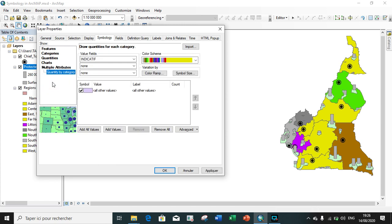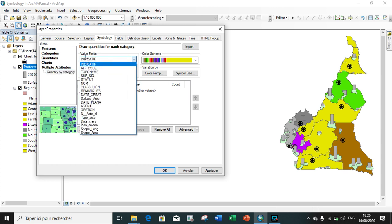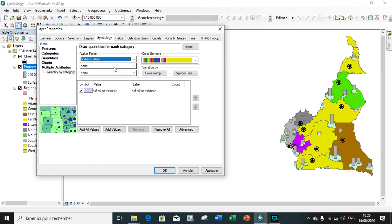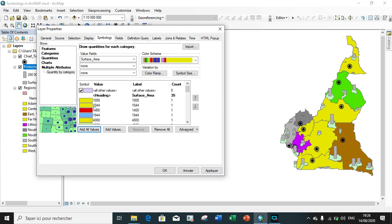Lastly, we see the final symbology type, which is multiple attribute. Multiple attribute is simply the combination of symbology by categories and symbology by quantity. So it combines the two. We choose our field - the value is surface area. We add all values and you can see all the surface areas are categorized with different colors.